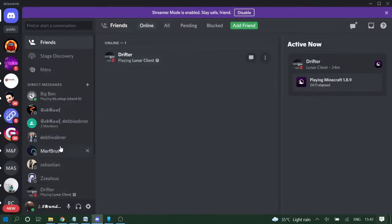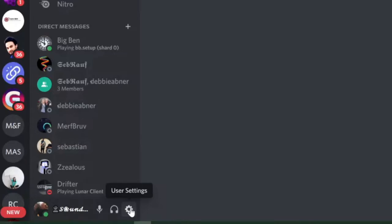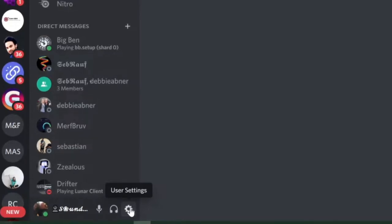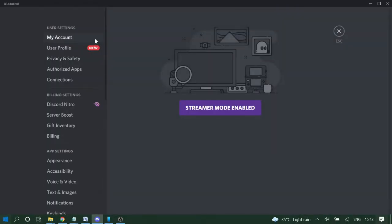Open your Discord application and on the left hand bottom you'll see the user settings. Click on it and here you'll see the My Account section. If you're not getting this option, it's because many people ask me they're not getting the account section - disable Streamer Mode.